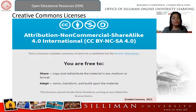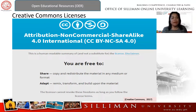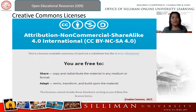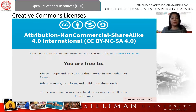Next is Attribution Non-Commercial Share Alike, or CC BY-NC-SA. This license allows re-users to distribute, remix, adapt, and build upon the material in any medium or format for non-commercial purposes only. You can adapt, modify, remix, and create another product, but you cannot make money from it, and when you share it you must follow the same license.